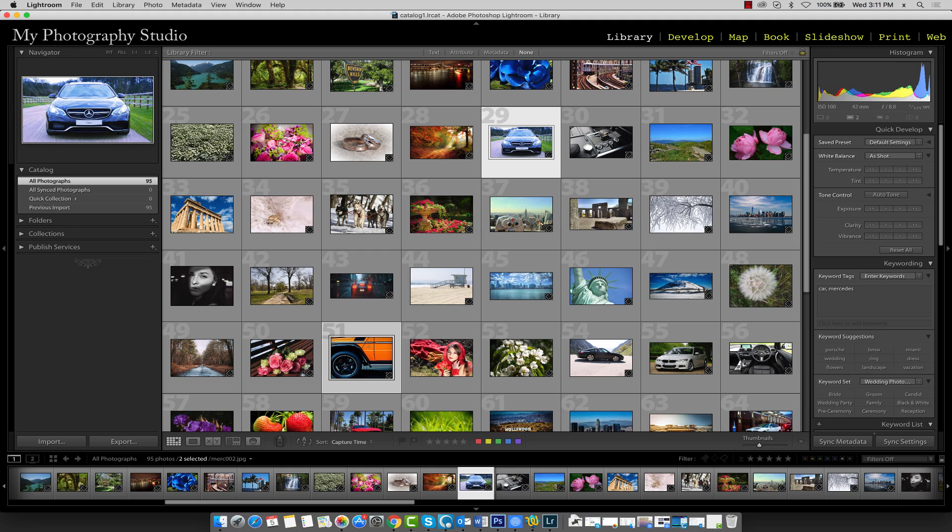There's two ways we can do this. We'll start with the first method, which is to create a standard collection.